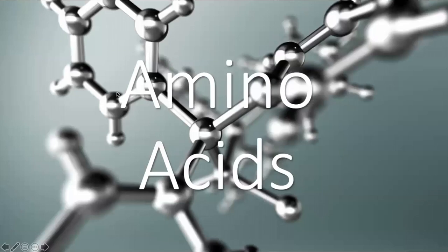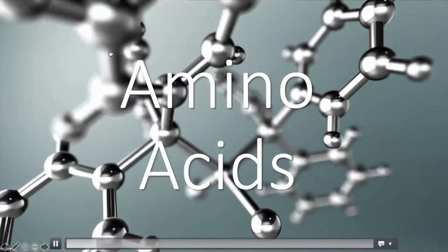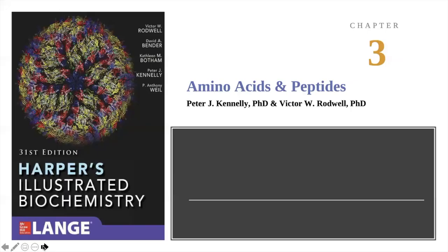In this module, we will be taking up the must-knows and essential key concepts regarding amino acids. The major reference is going to be Harper's Illustrated Biochemistry, Chapter 3, which is on amino acids and peptides. About 95% of the key concepts covered is lifted from the book.